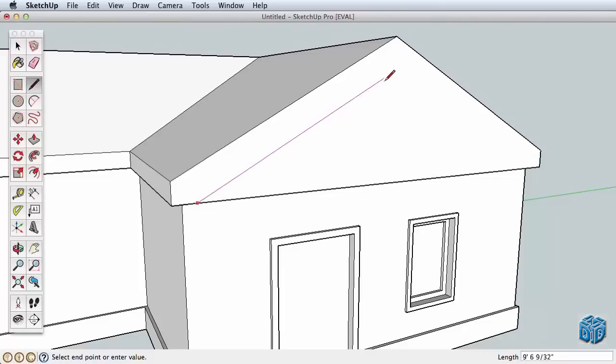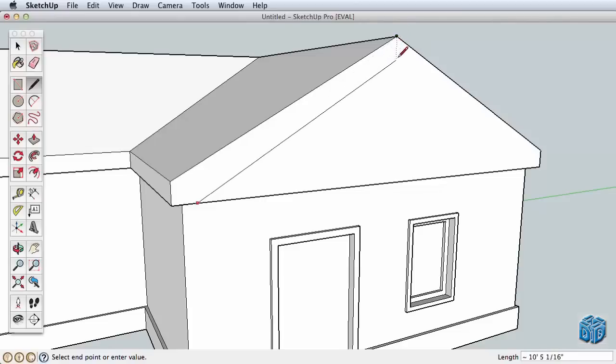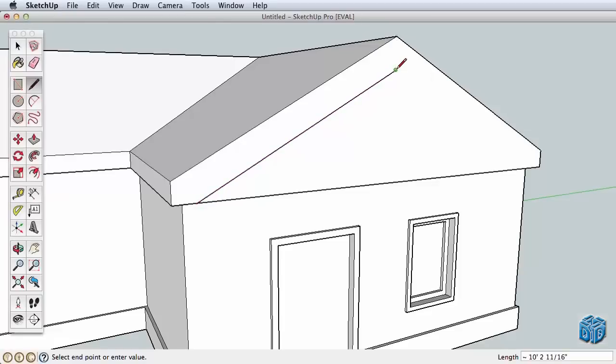We can easily find out how far to draw this parallel edge by hovering over the ridge point to focus attention there. Then as we come back to drawing our original line, SketchUp will tell us where these points meet up. Click to finish that edge.